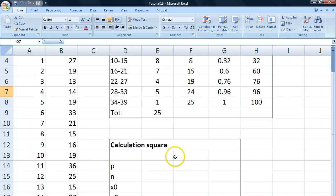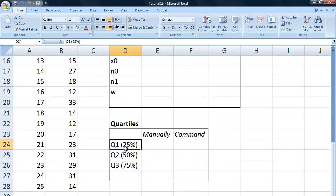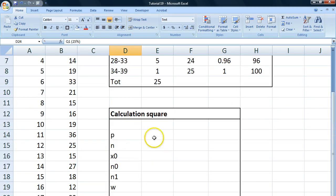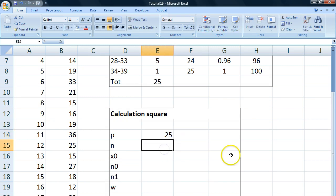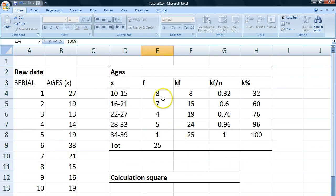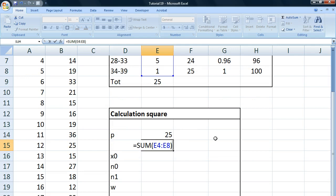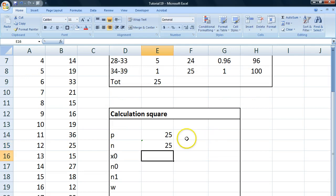But we're moving on. We're actually going to calculate this. So we need our p. As we're looking for the first quartile, we're looking for the 25th percentile. Our n is equal to the sum of our frequencies and if we use this table, we get 25.